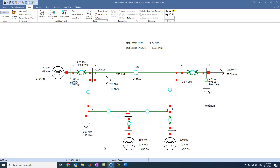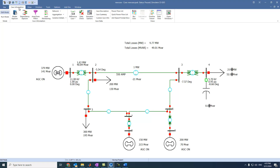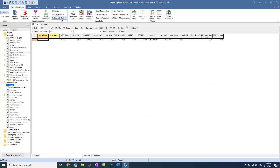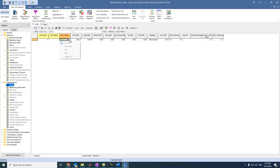Now, to make it ready for solving economic load dispatch, we need one more thing. We have to come to case information, select aggregation, and then areas. From areas, come to AGC status and select economic dispatch.